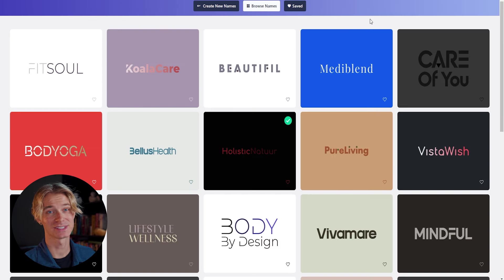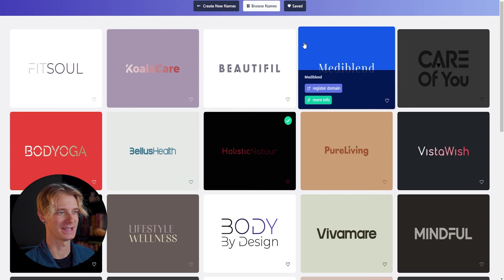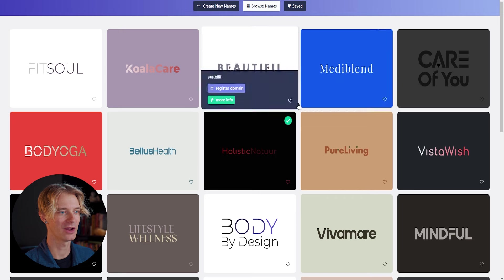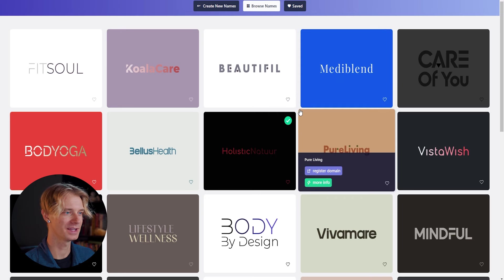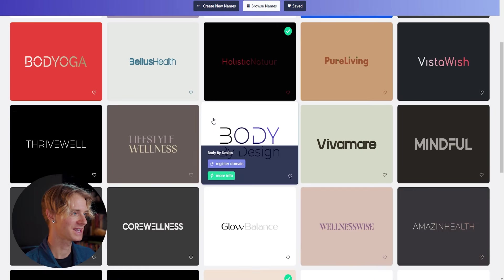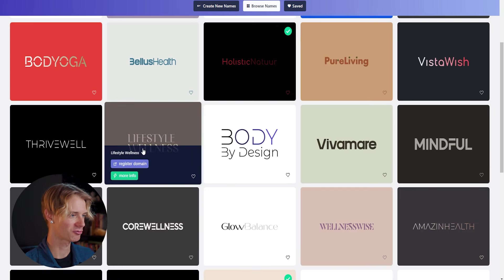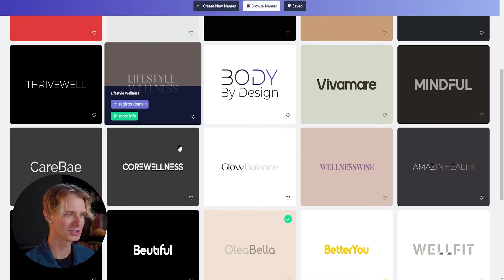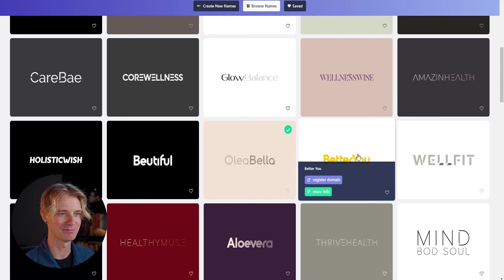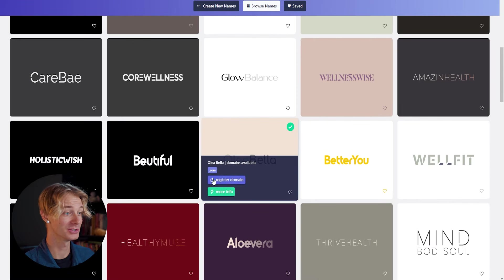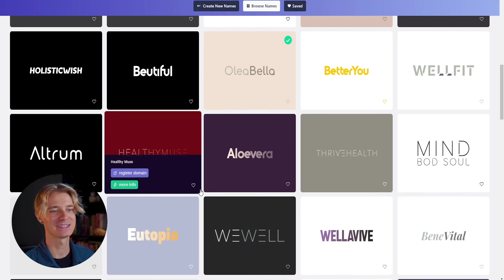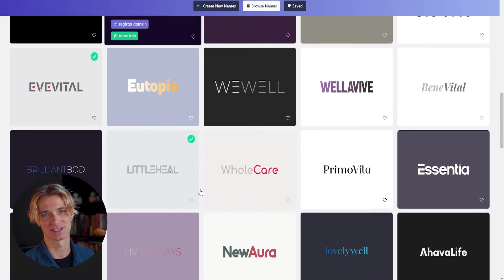Let's generate some results. And right here, you'll see we have a ton of options. All the ones with little check marks mean that the .com domain are going to be available. So holistic nature, we got stuff like lifestyle wellness, thrive well, which I kind of like, glow balance, better you, which is a really good one as well, and a ton of options.